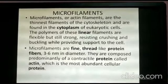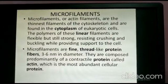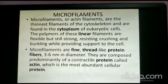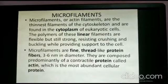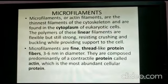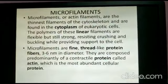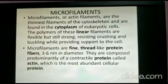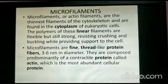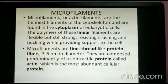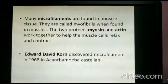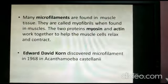Microfilaments, or actin filaments, are the thinnest filaments of the cytoskeleton and are found in the cytoplasm of eukaryotic cells. The polymers of these linear filaments are flexible but still strong, resisting crushing and buckling while providing support. Microfilaments are fine thread-like protein fibers 3 to 7 nanometers in diameter, composed predominantly of a contractile protein called actin — the most abundant cellular protein. Many microfilaments are found in muscle tissue, where they are called myofibrils.